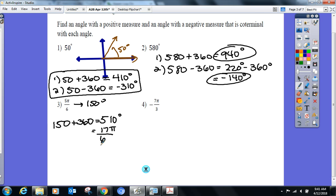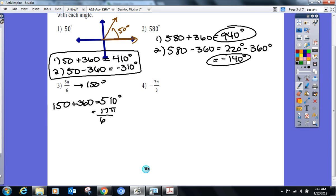Your question started in radians so your answer has to end in radians. I know I'm asking so much this second semester.